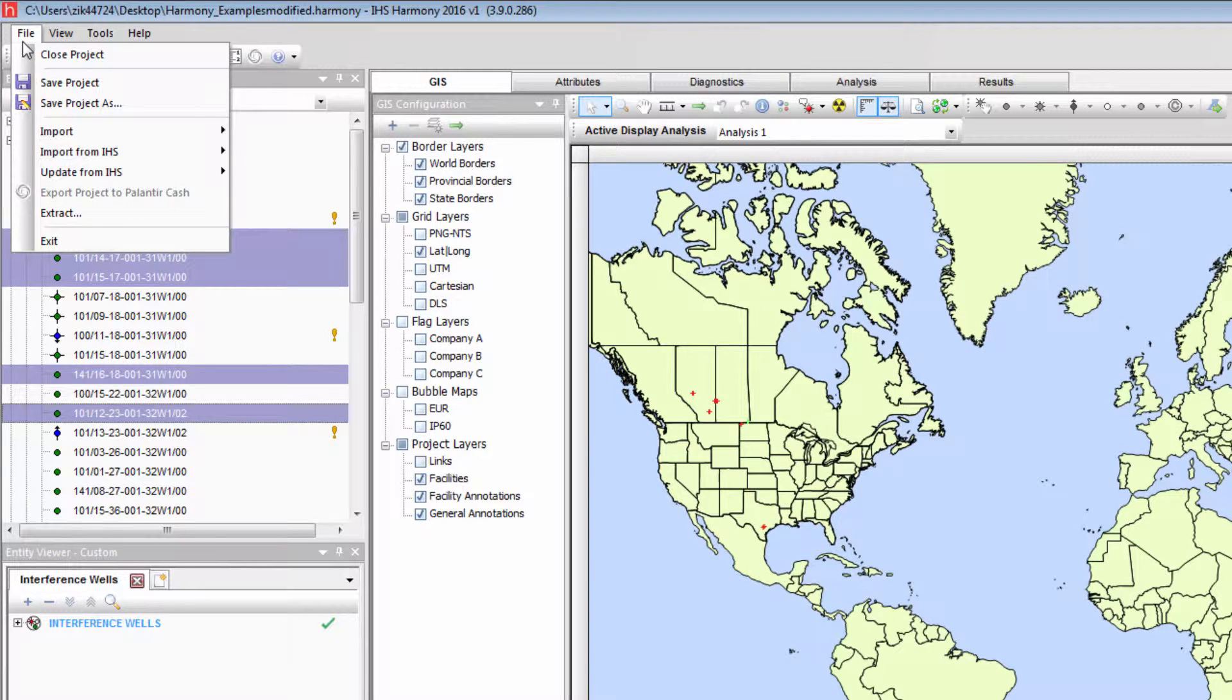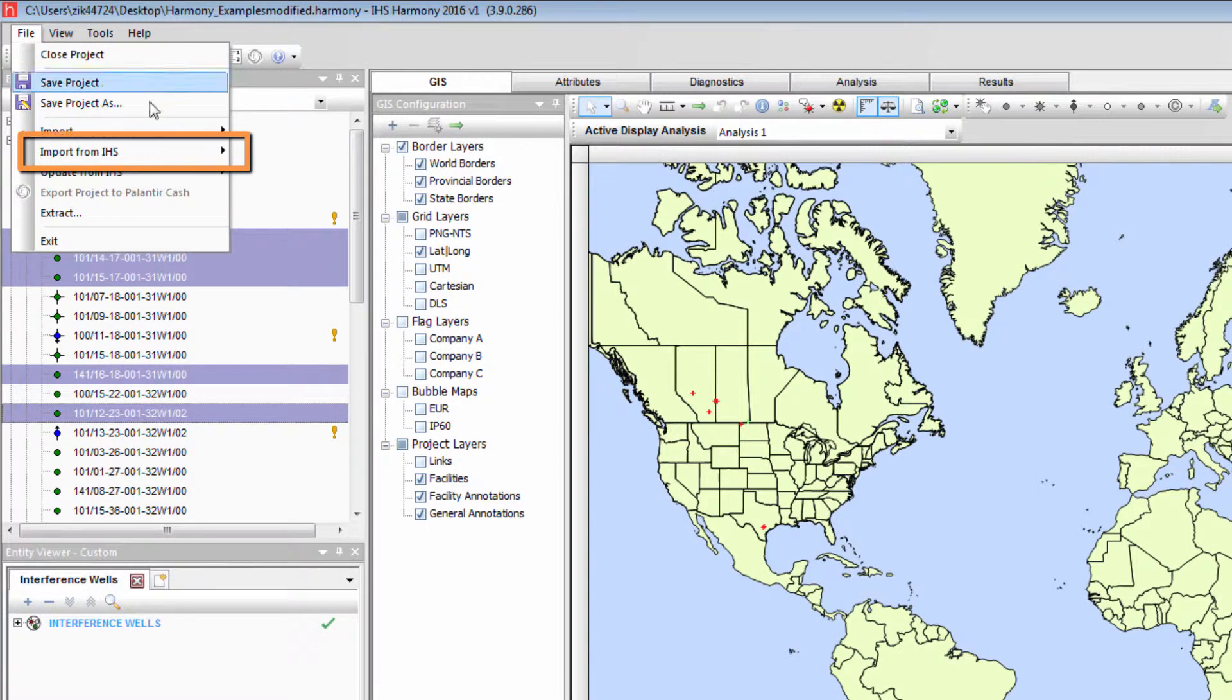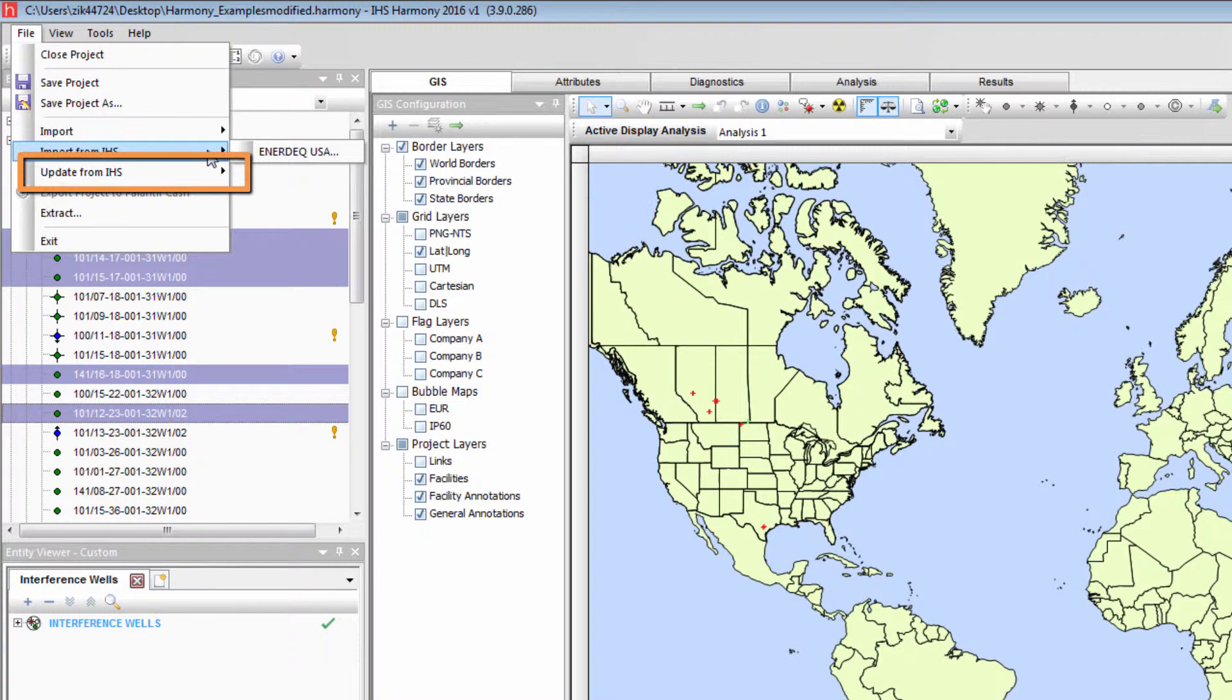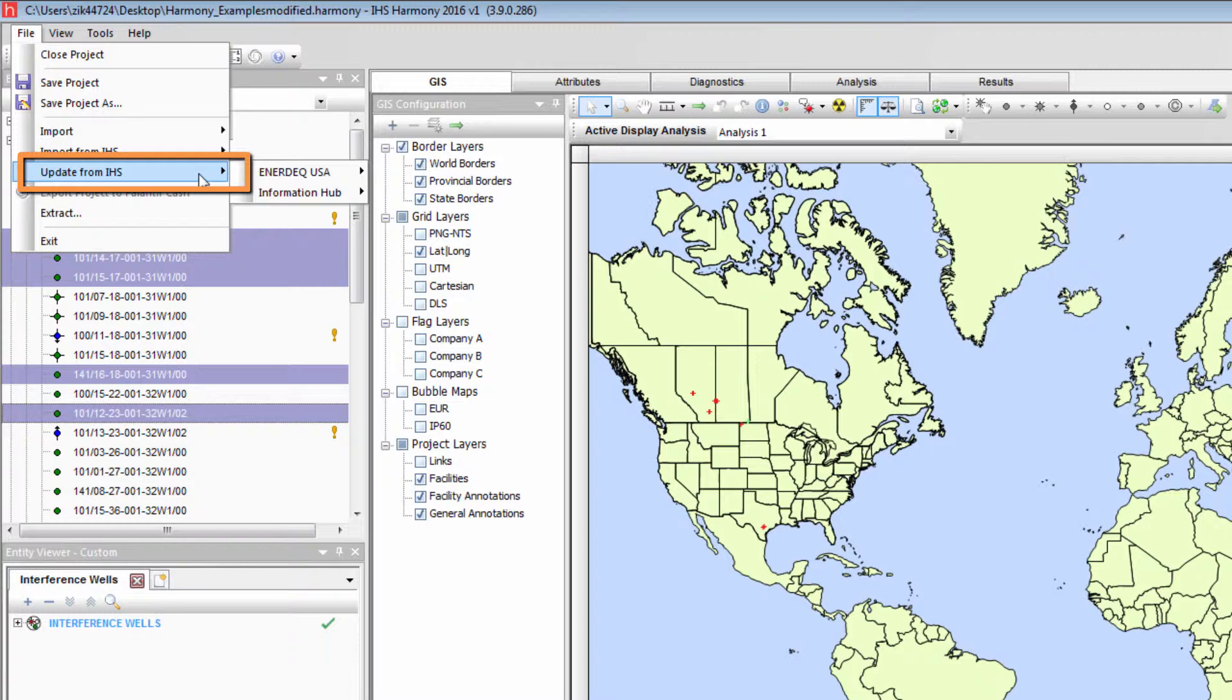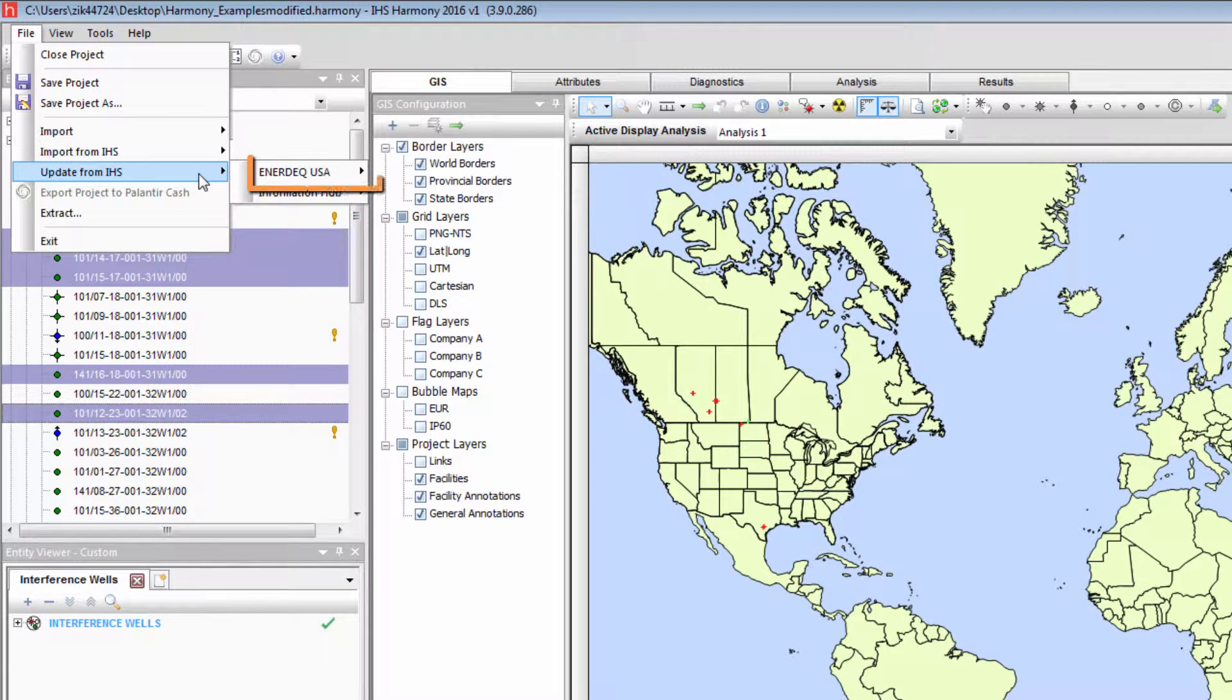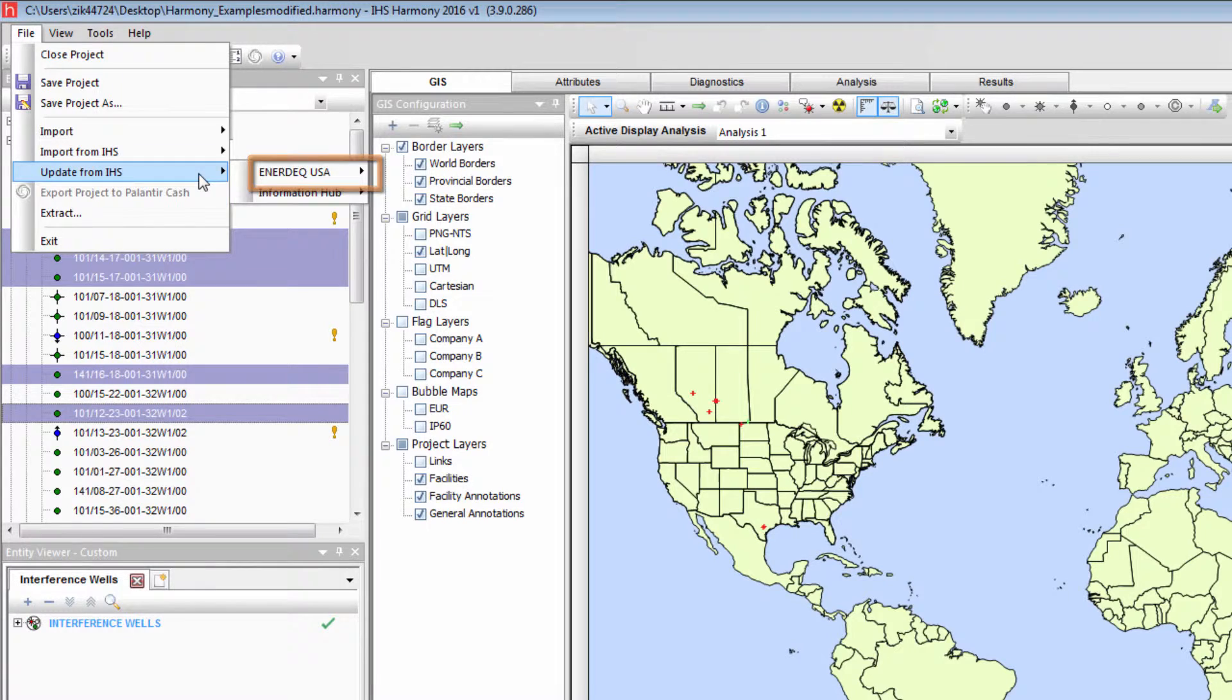The import from IHS is used to import wells that do not currently exist in the project. This is possible for wells located in the USA. The update from IHS is used to update wells currently existing in the Harmony project. This is possible for wells located in Canada with the InfoHub option, and for wells located in the USA with the Enerdeck option.